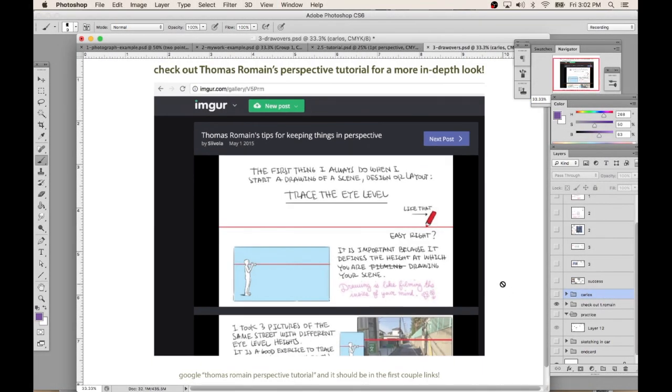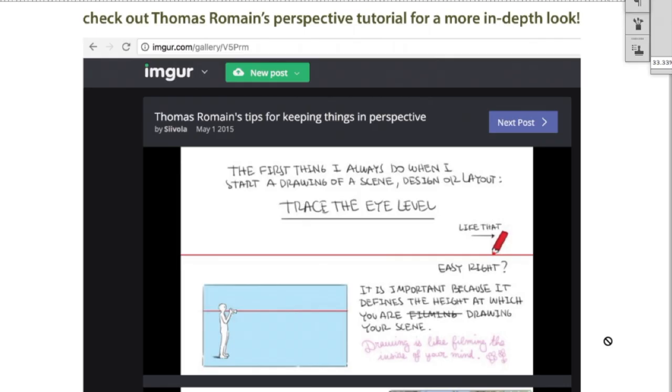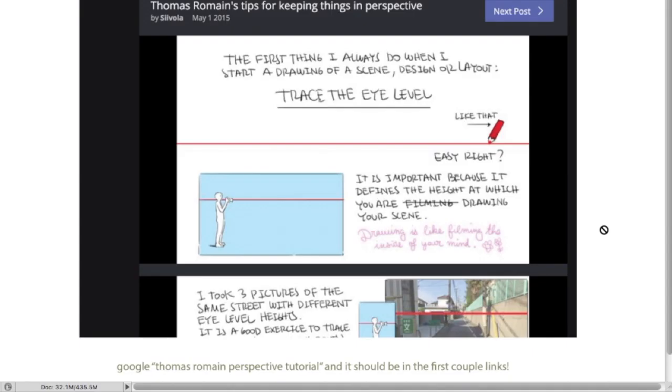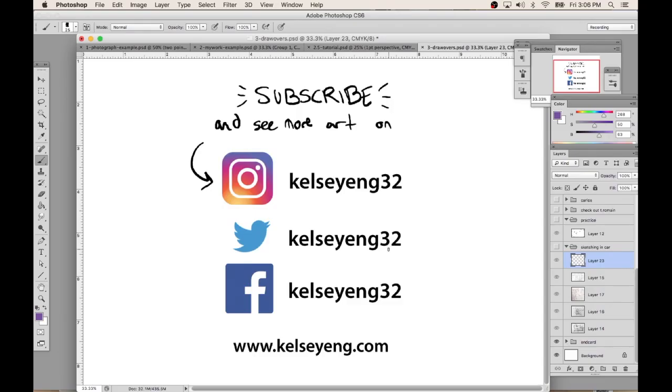So I just wanted to recommend another drawing tutorial by a guy who knows perspective so much better than me. Thomas Romain is a painter and a drawer. He kind of does everything. He works in Japan in Japanese animation studios and he wrote a really great 21-image-plus tutorial about perspective and you should totally check it out. If you just Google Thomas Romain perspective tutorial, it should be in the first couple of links. I hope you enjoy this tutorial and I hope it encourages you to practice perspective. Check out my art on Instagram and subscribe to my YouTube channel to see more videos. Thanks for watching!